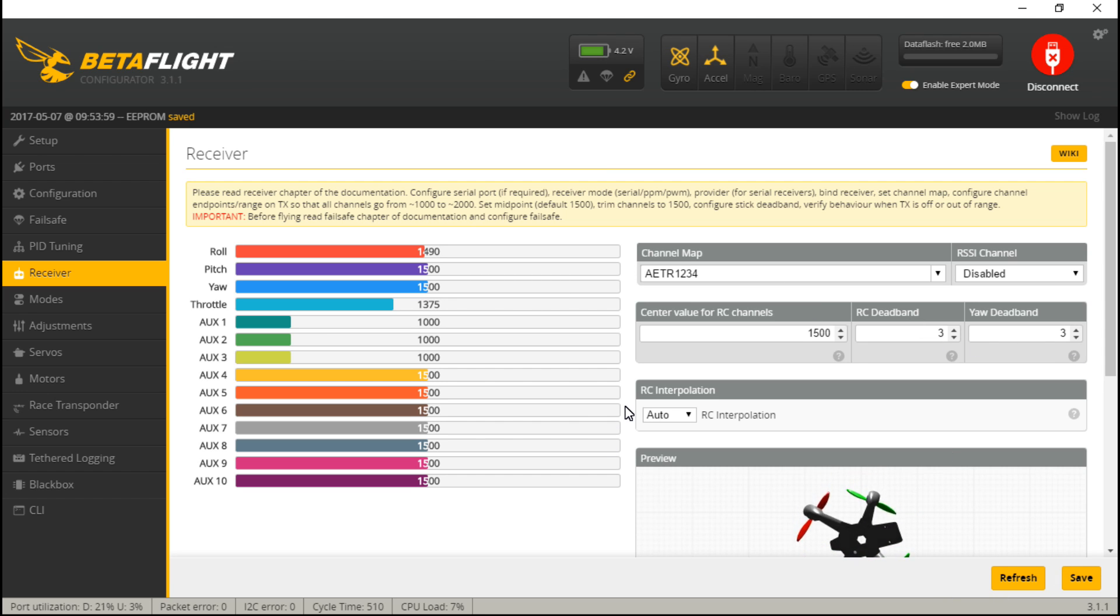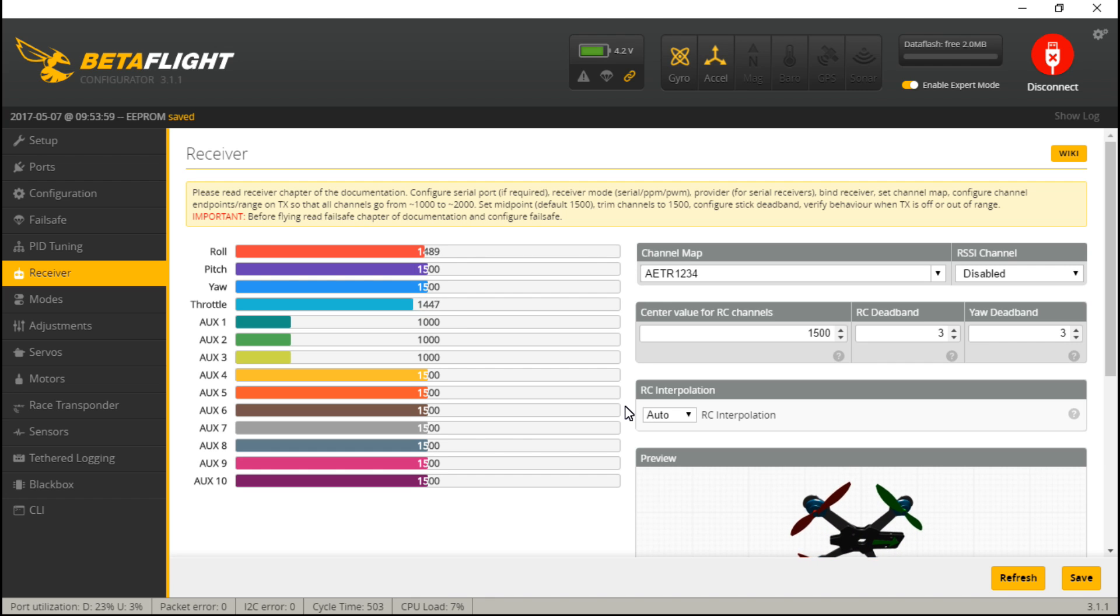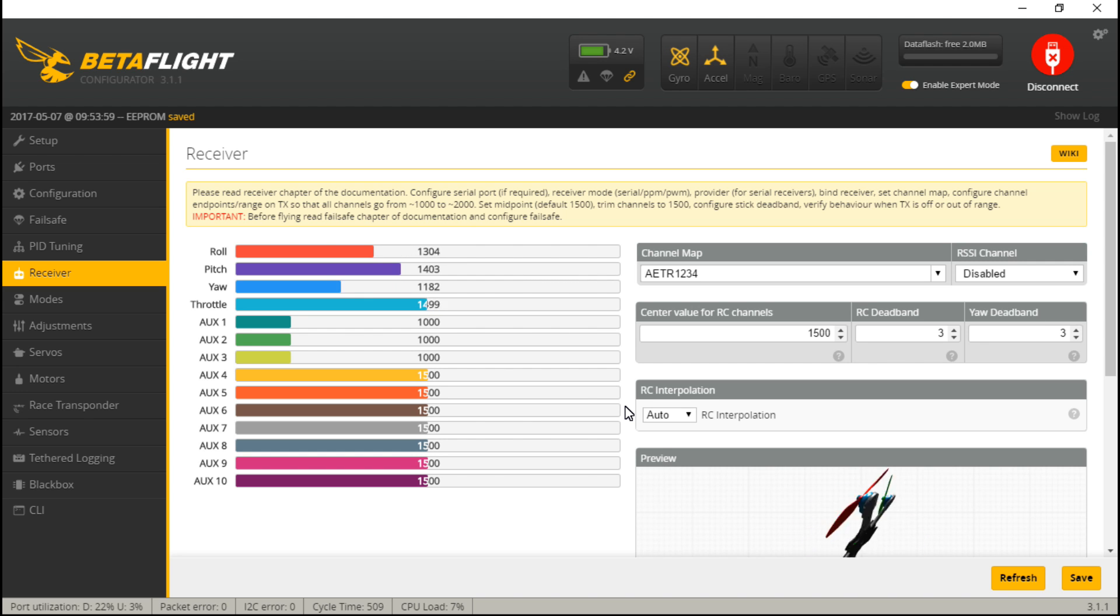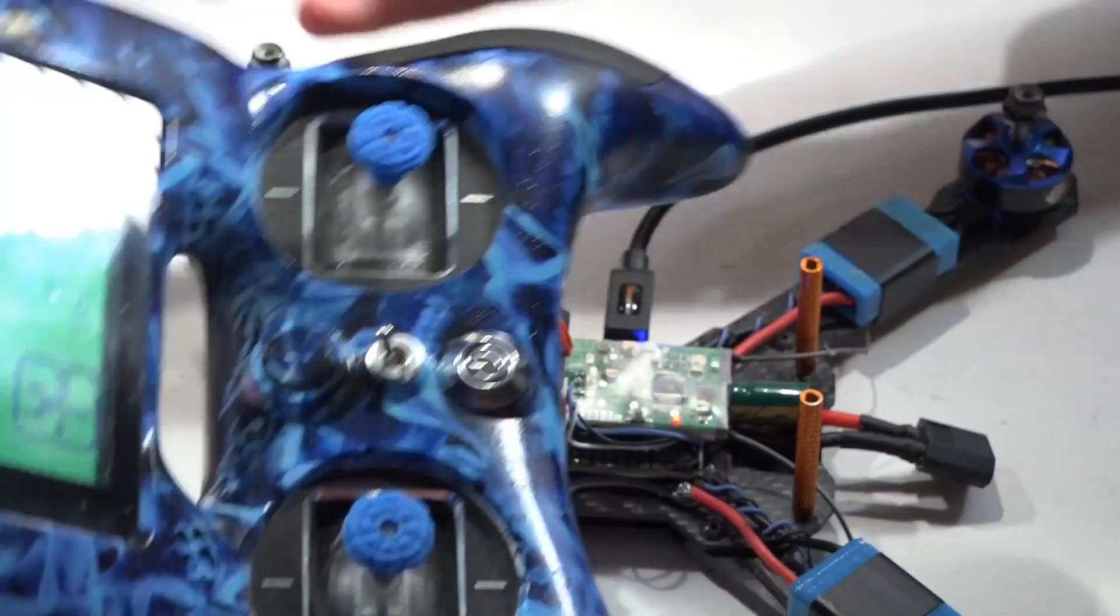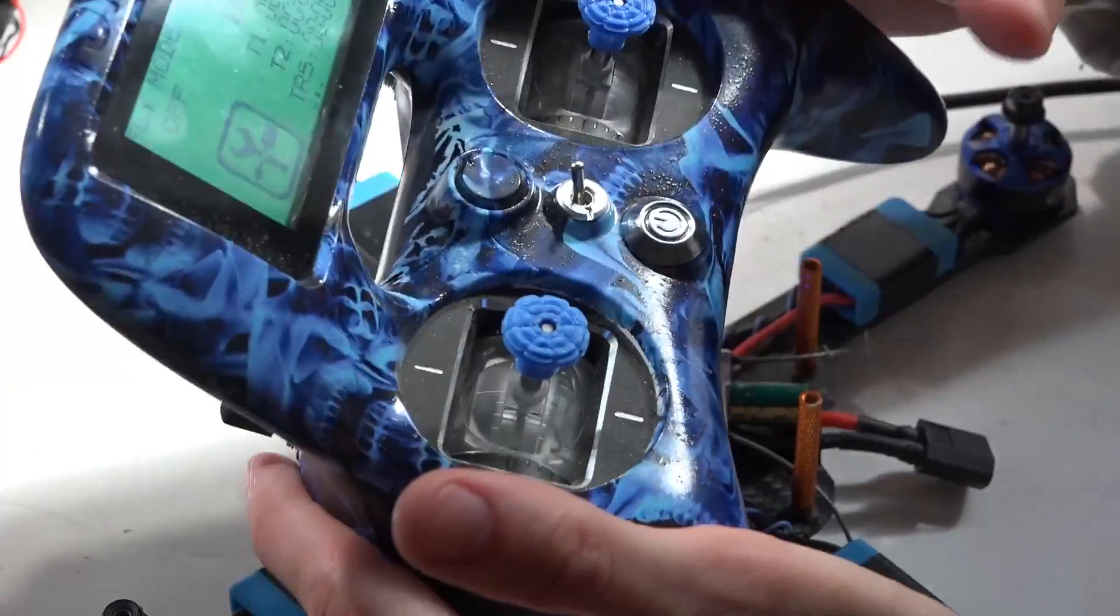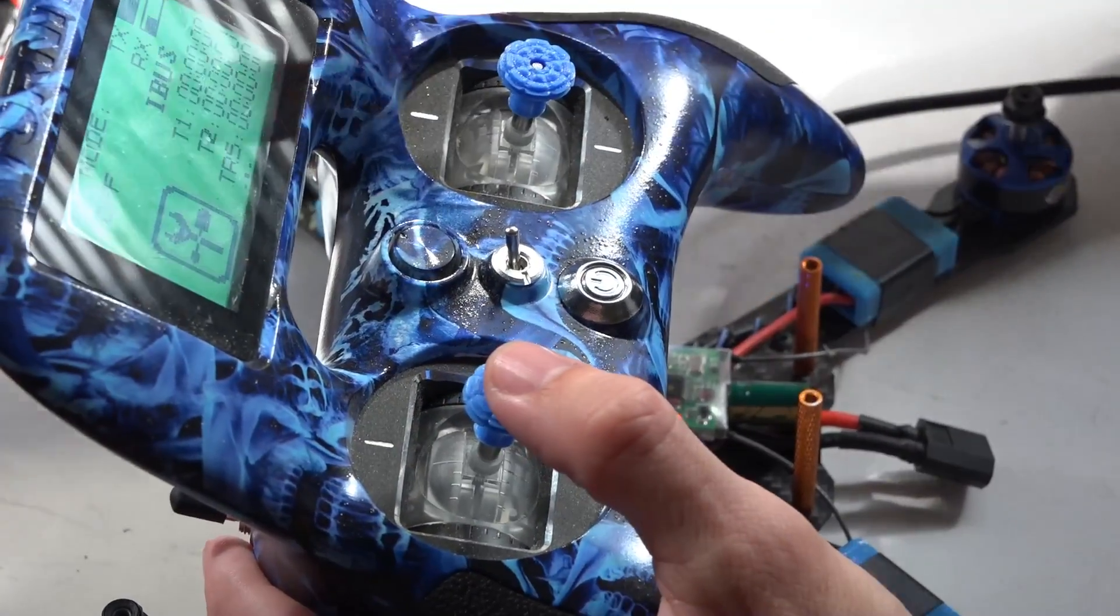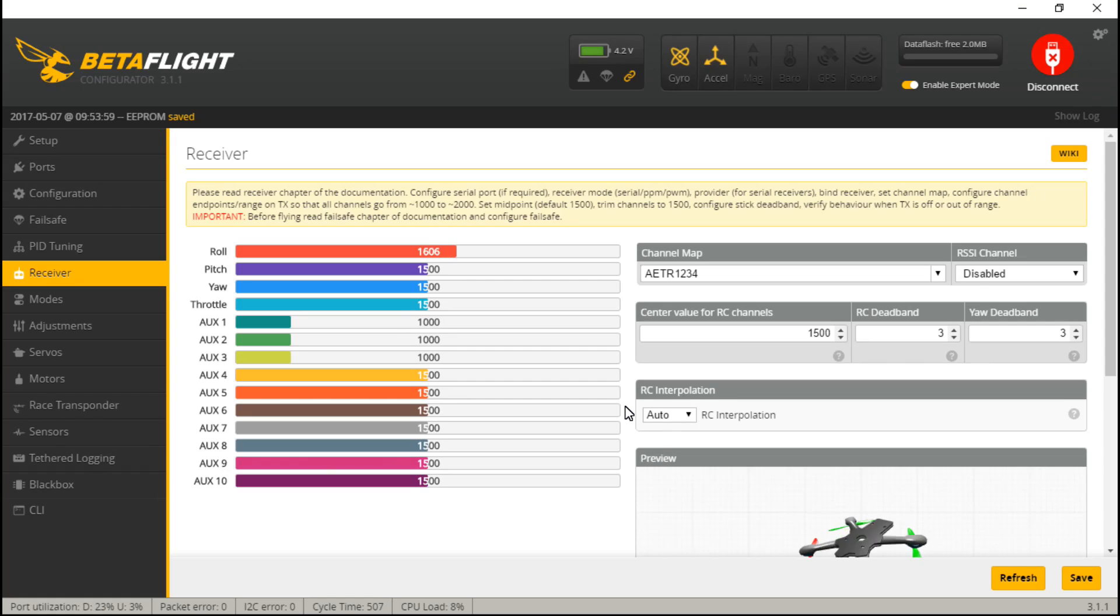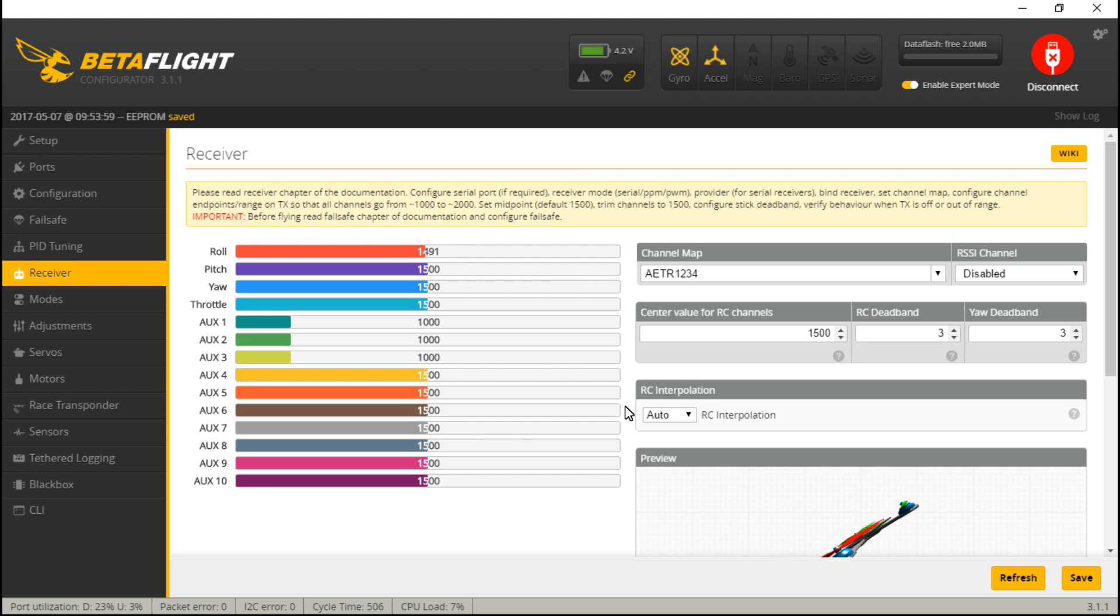The next thing you want to do is calibrate your channel endpoints. And if you are using Turnigy Evolution with iBus or even if you are using SBus and you have updated the firmware of your Turnigy Evolution, then you actually don't have to calibrate channel endpoints. It's already done for you. And what I'm talking about is, no matter what transmitter you have, no matter what receiver you have, you always want 1500 in the middle. So if I center all my sticks, my roll is slightly off. I need to calibrate that through the transmitter, but for the most part I'm getting 1500.